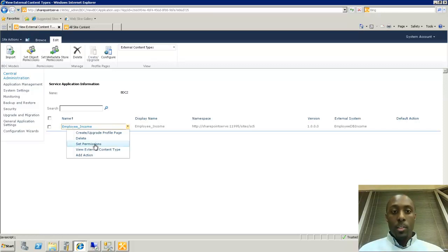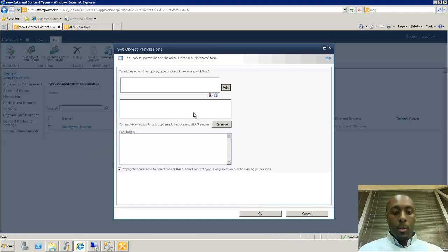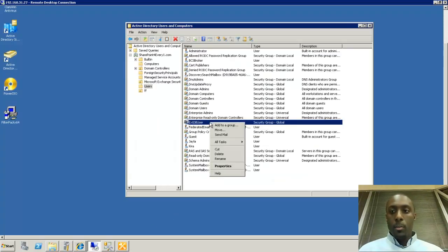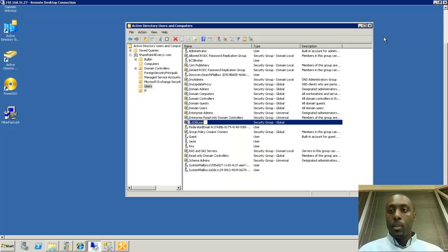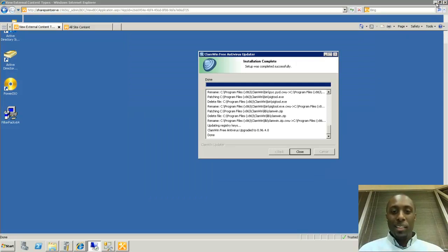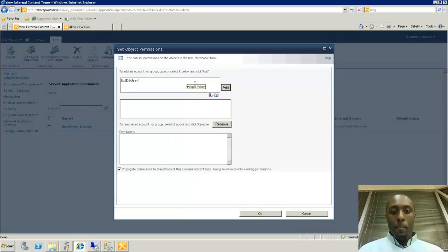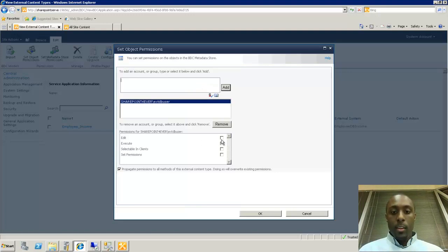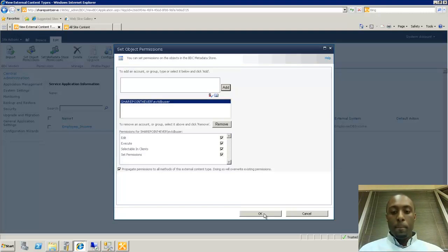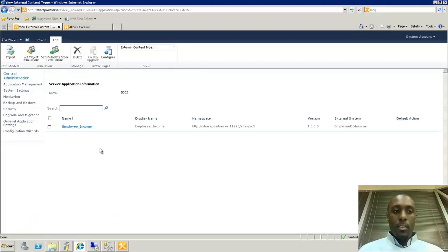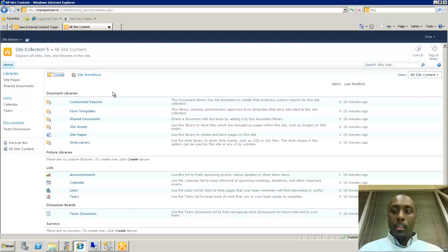We need to set the permissions for our particular group. If you recall, we created a group called 'External Database Users.' We're going to tell the external content type to allow this group to access it. We add the group, select all available permissions so everyone in that group can do whatever they need with that external content type or that database, and click OK. That's the hardest part. Now we run into our SharePoint team site and create our external list from there.